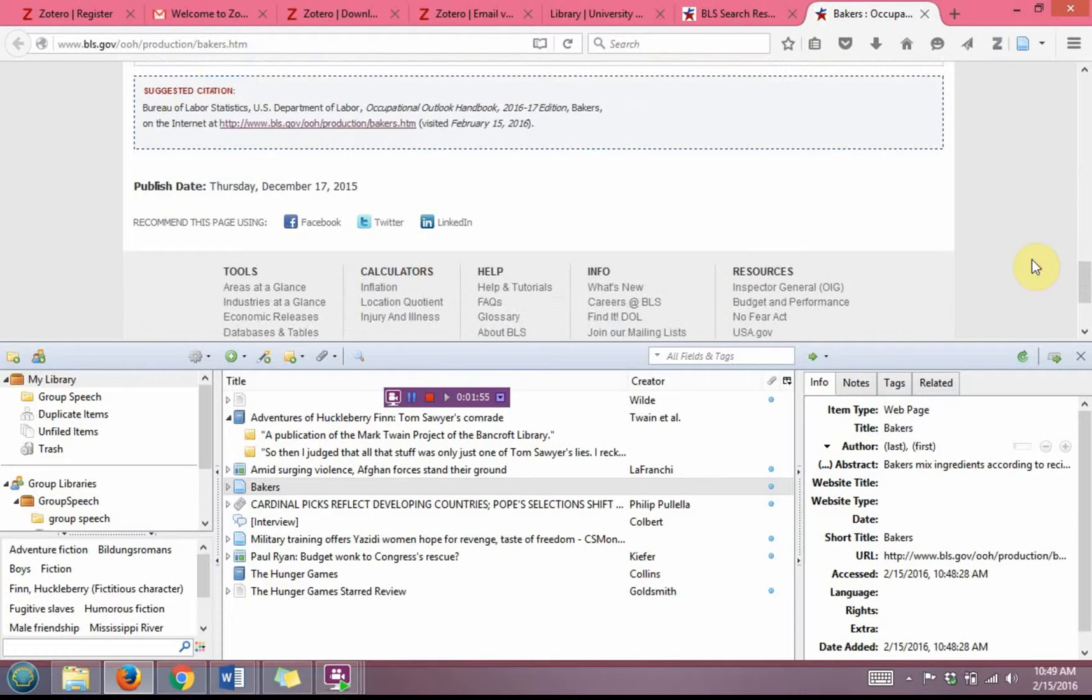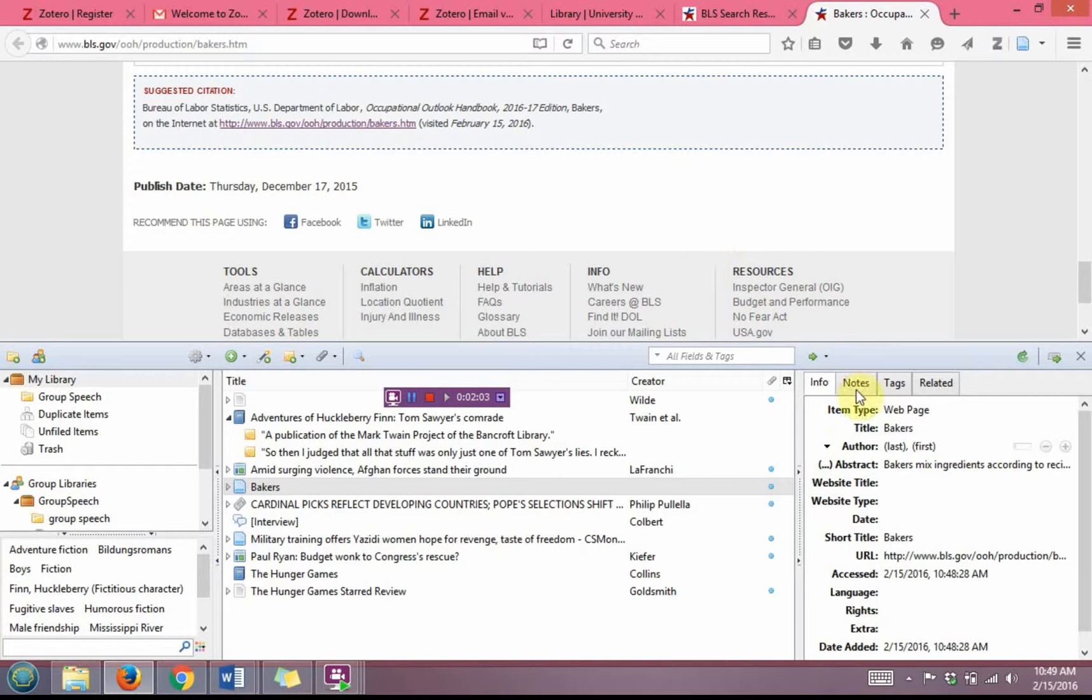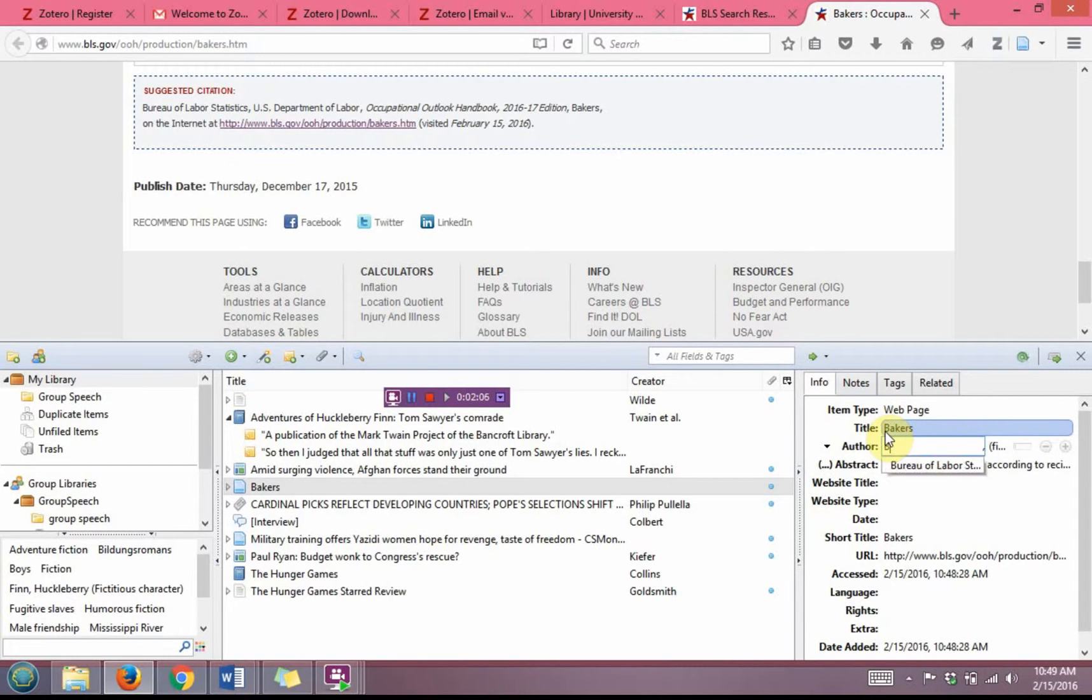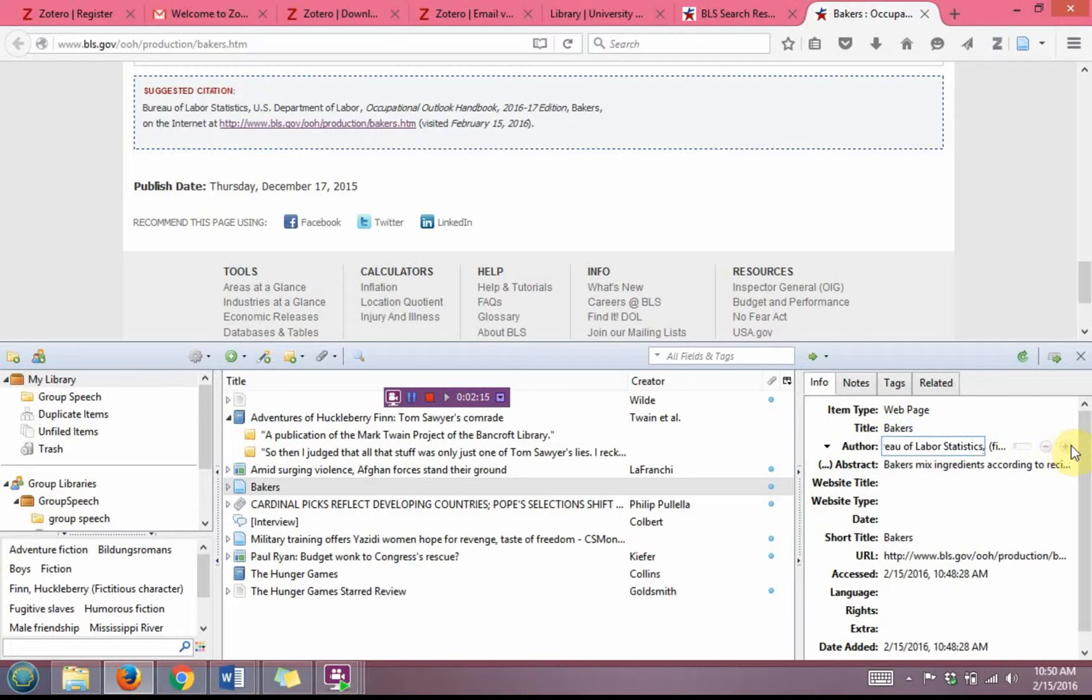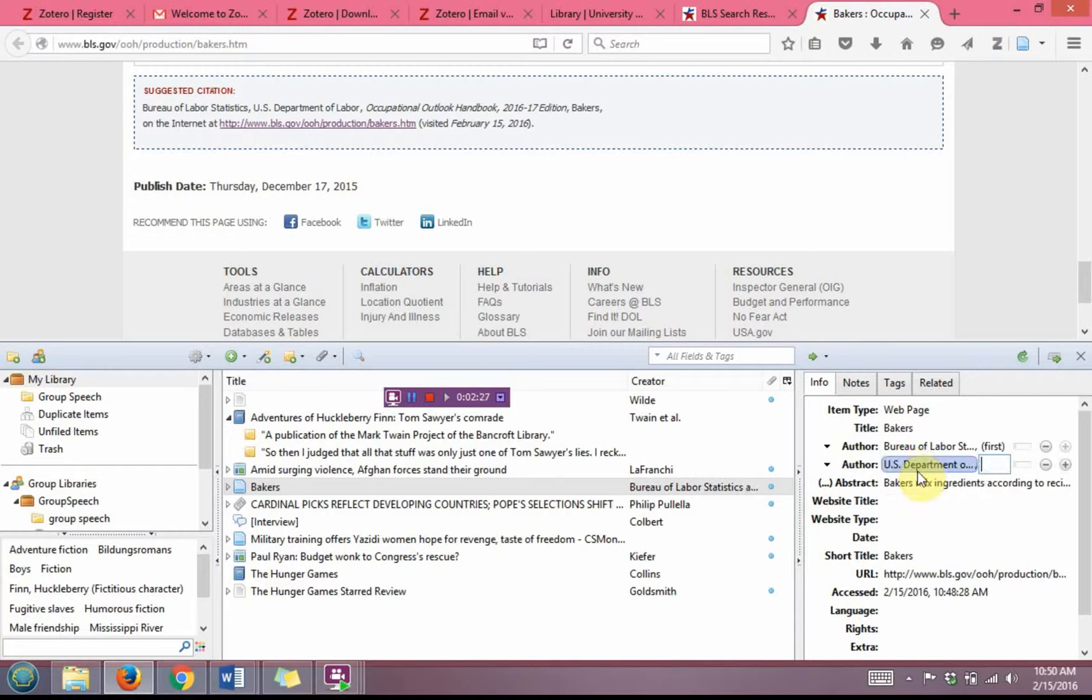Based on the citation at the bottom, when I get to author, I find that there are actually two authors: the Bureau of Labor Statistics and the U.S. Department of Labor. So I'm going to first list the Bureau of Labor Statistics. And then I'm going to click out of that and click the plus here to add a second author, and that is where I'm going to put in the U.S. Department of Labor and tab out of that.